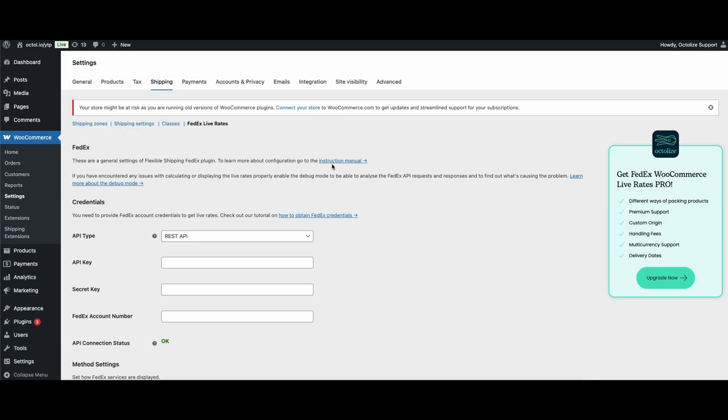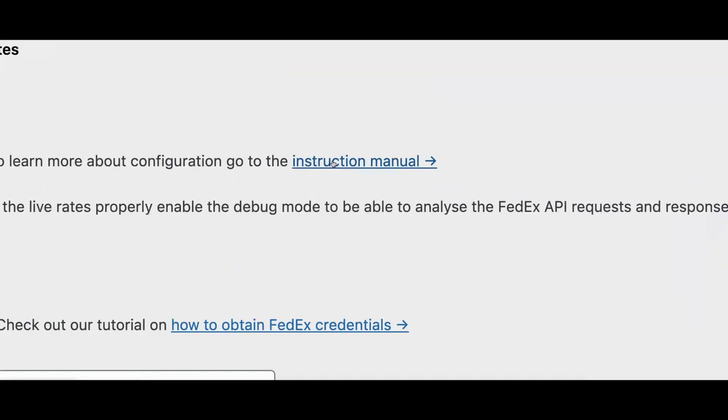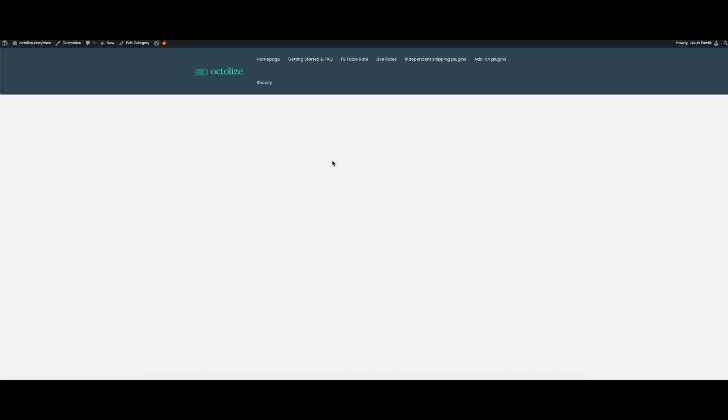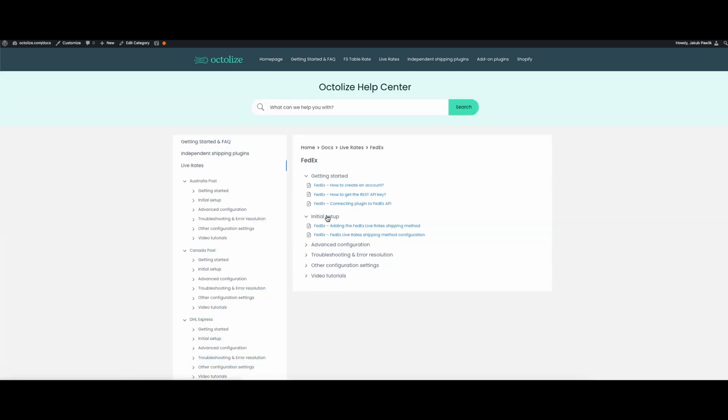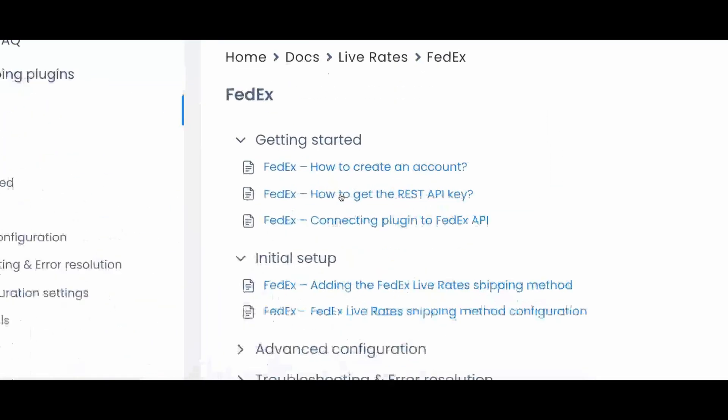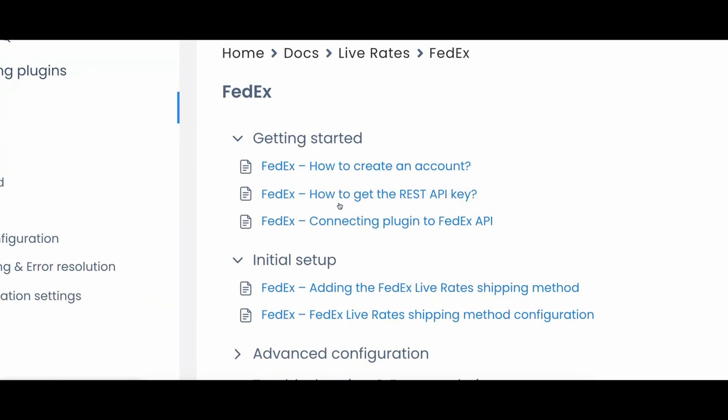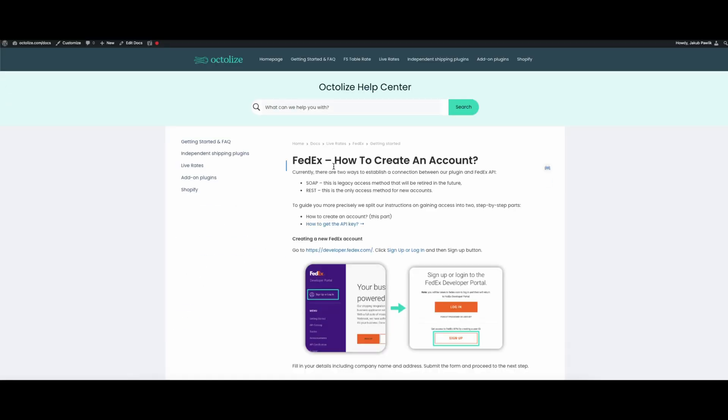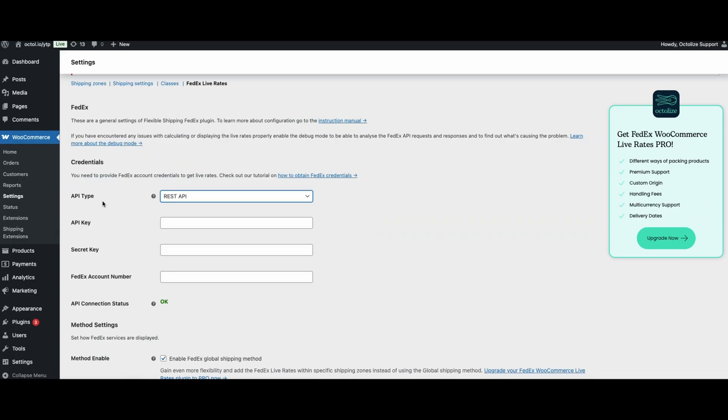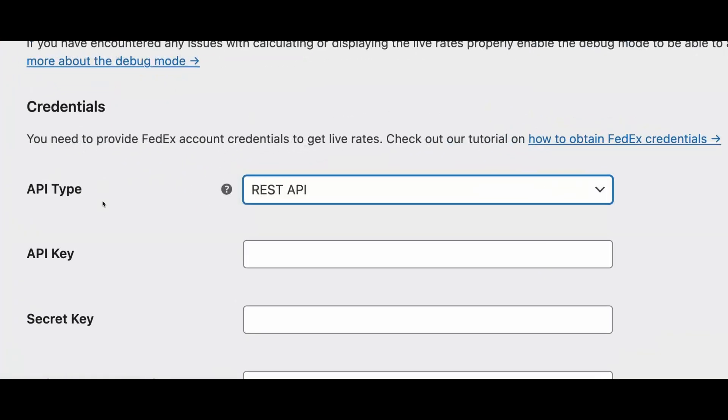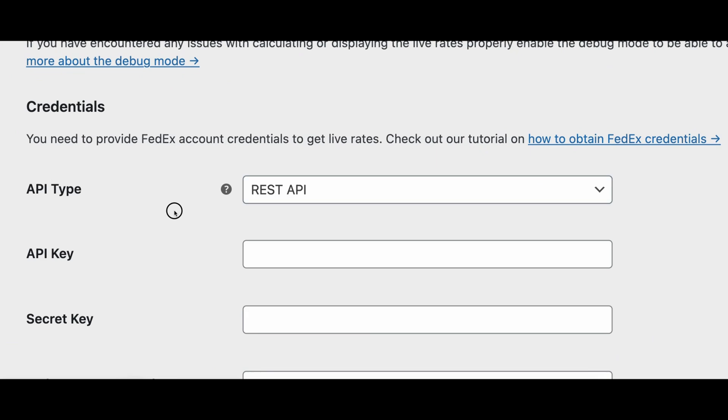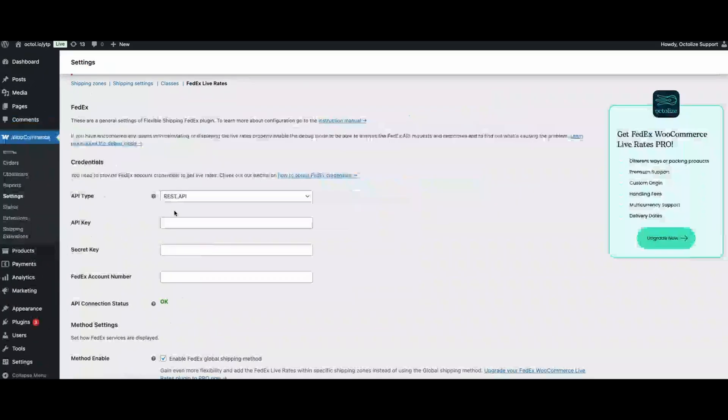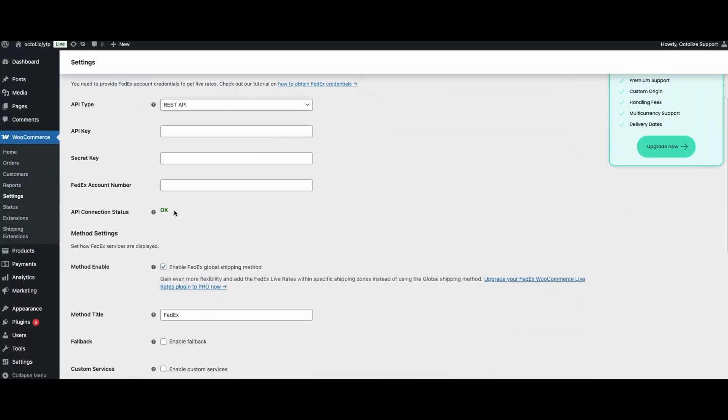Enter your connection credentials. If you do not have a FedEx account, we invite you to follow our step-by-step guide to create an account and obtain the necessary accesses. Important note, we recommend using REST API connection type. This setting will ensure the greatest stability.